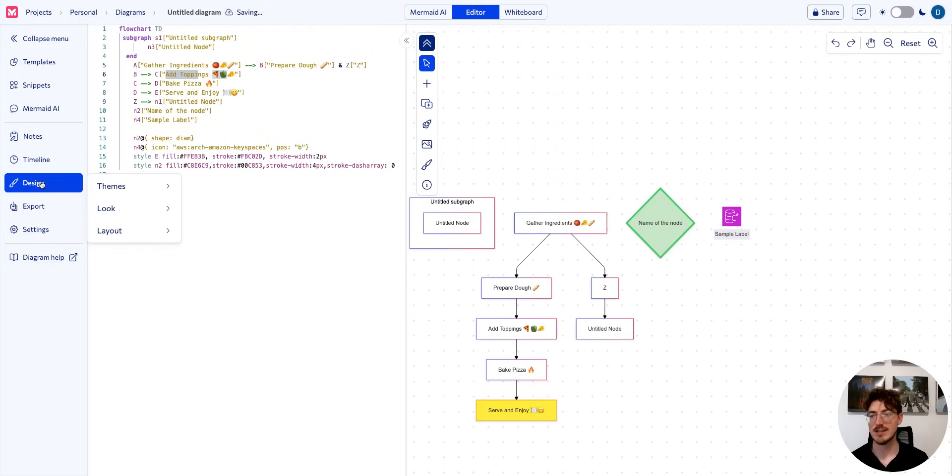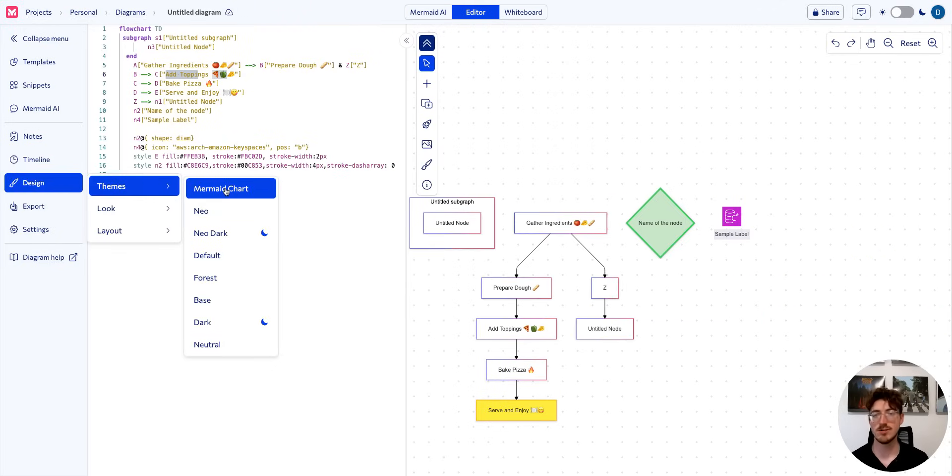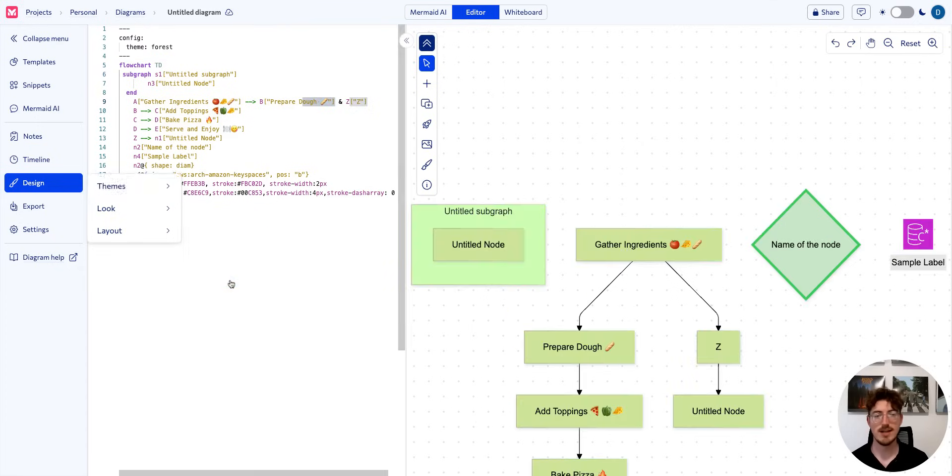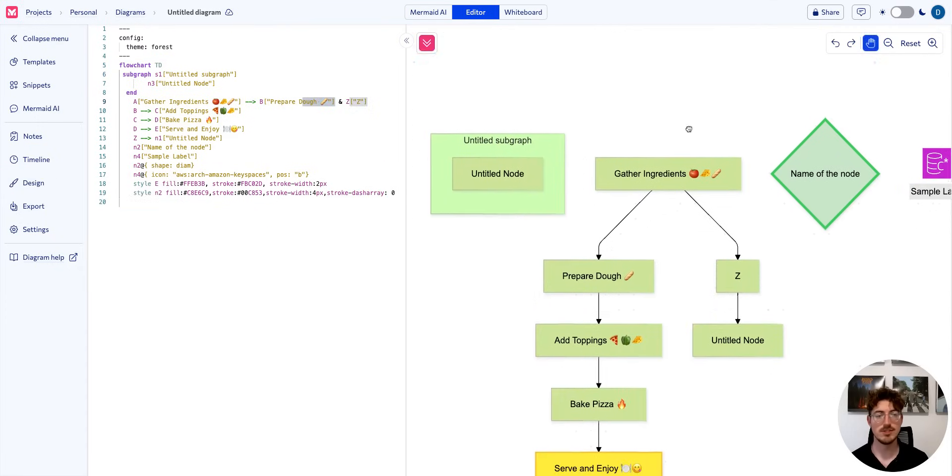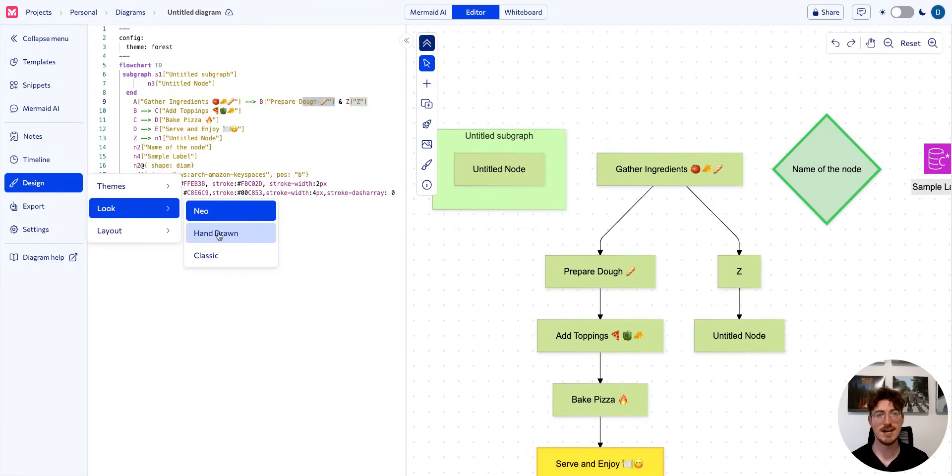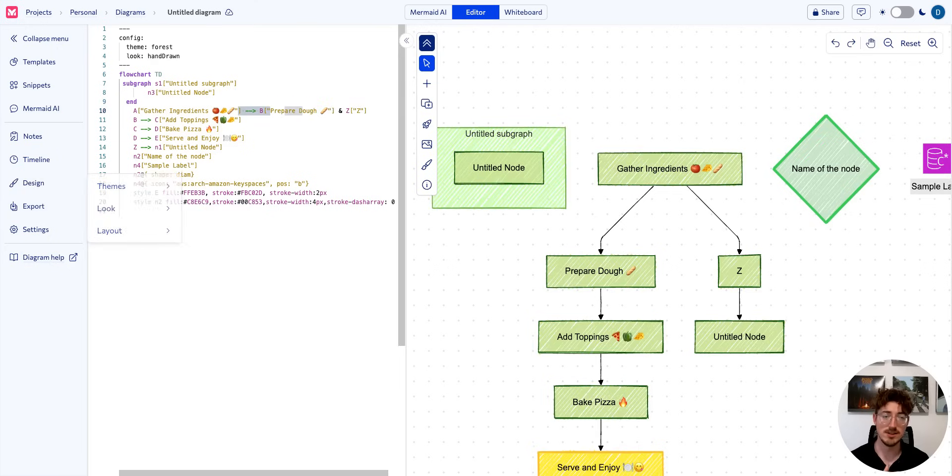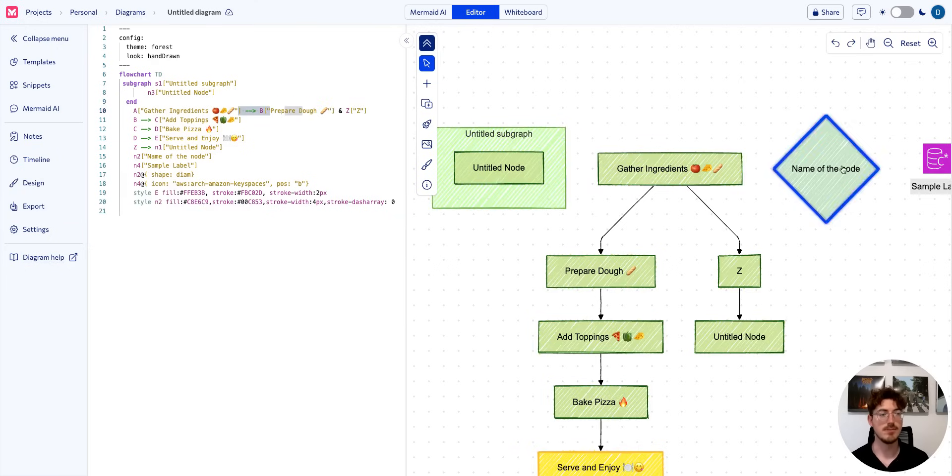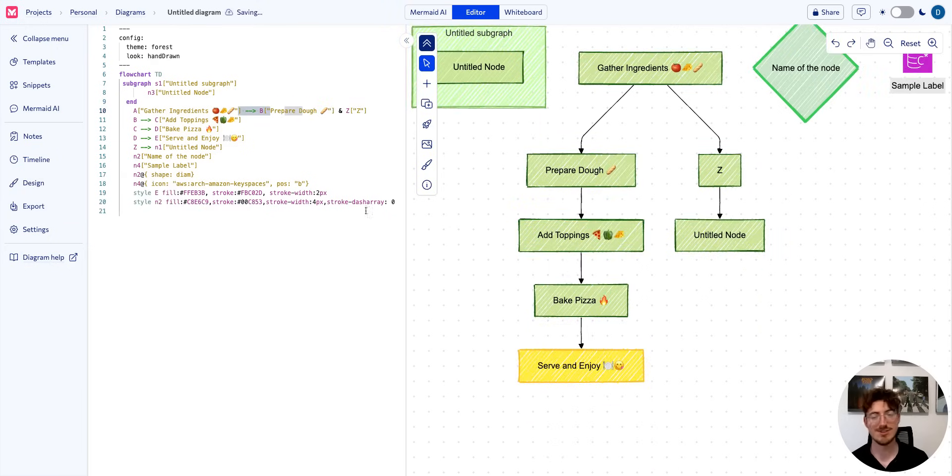We have easy design options here, so if you want to change the overall theme of your diagram, you can do so just by changing the theme. If you want a more relaxed look, you can change to our hand-drawn look.